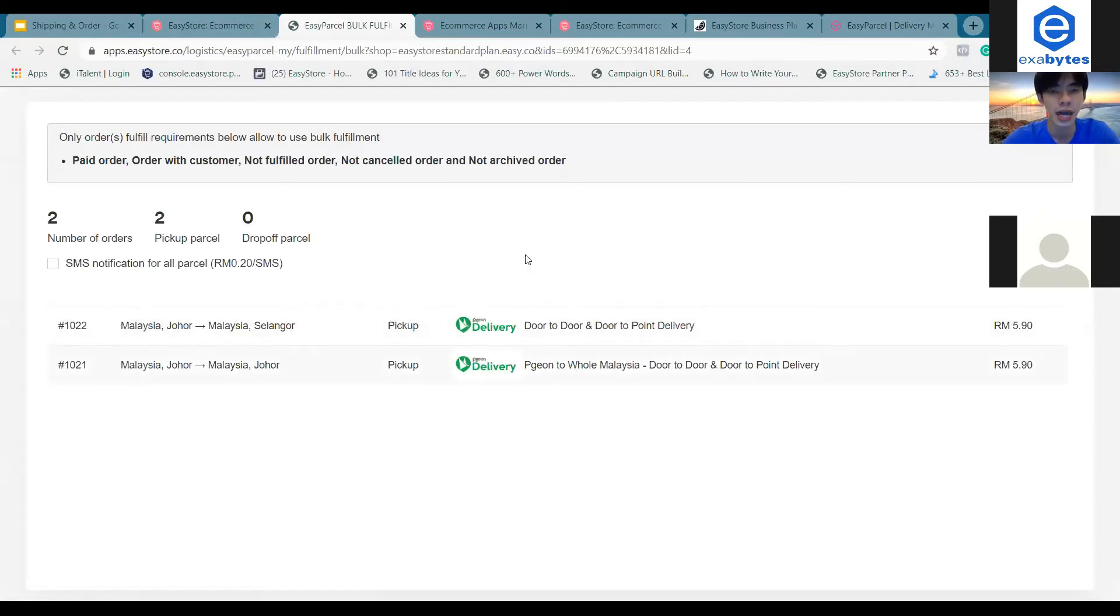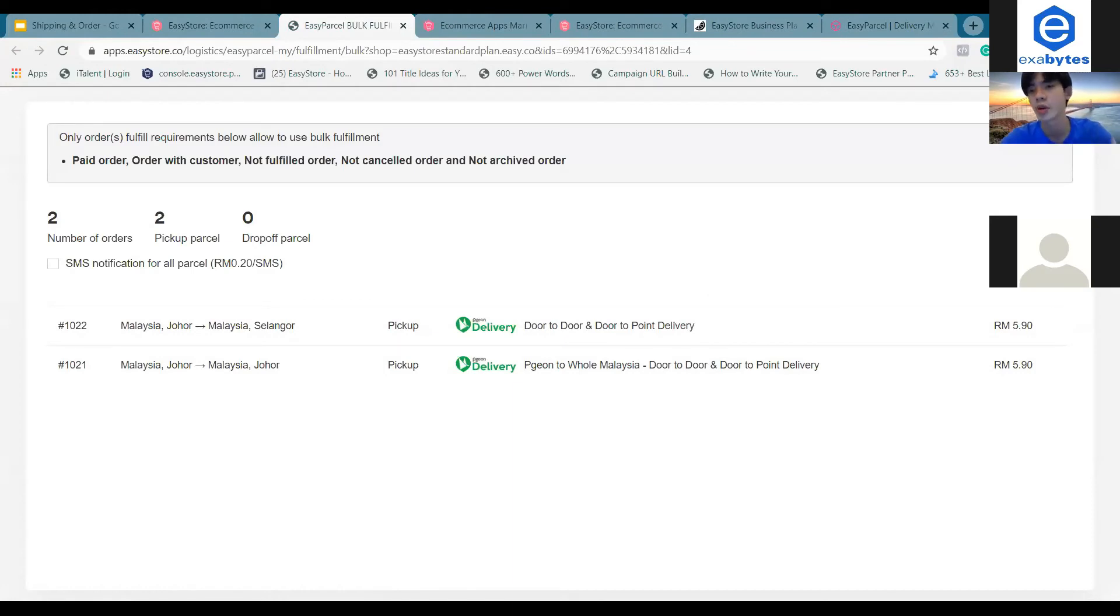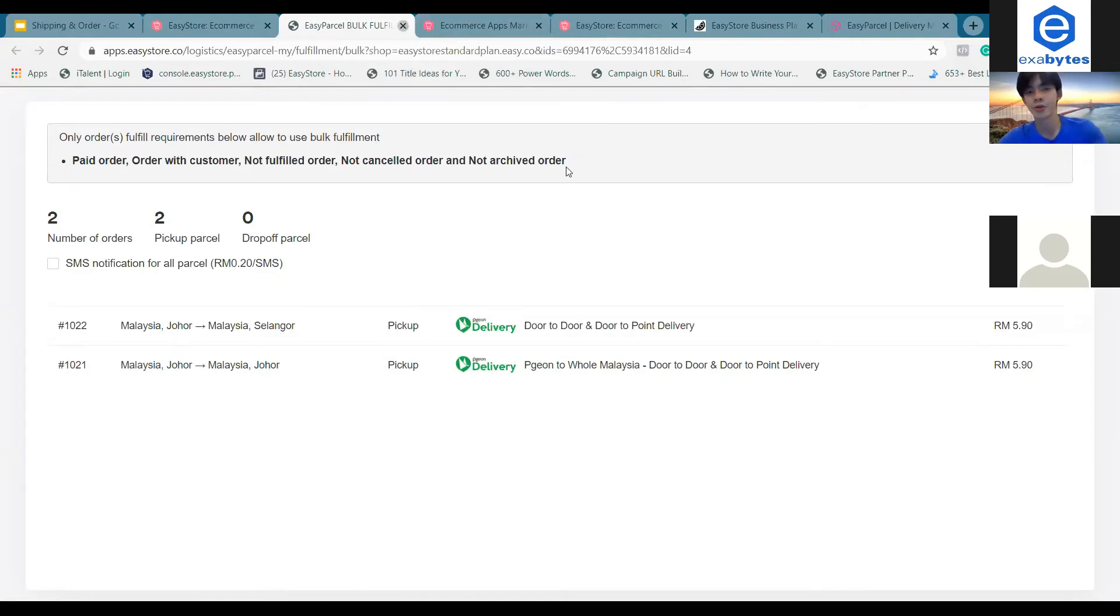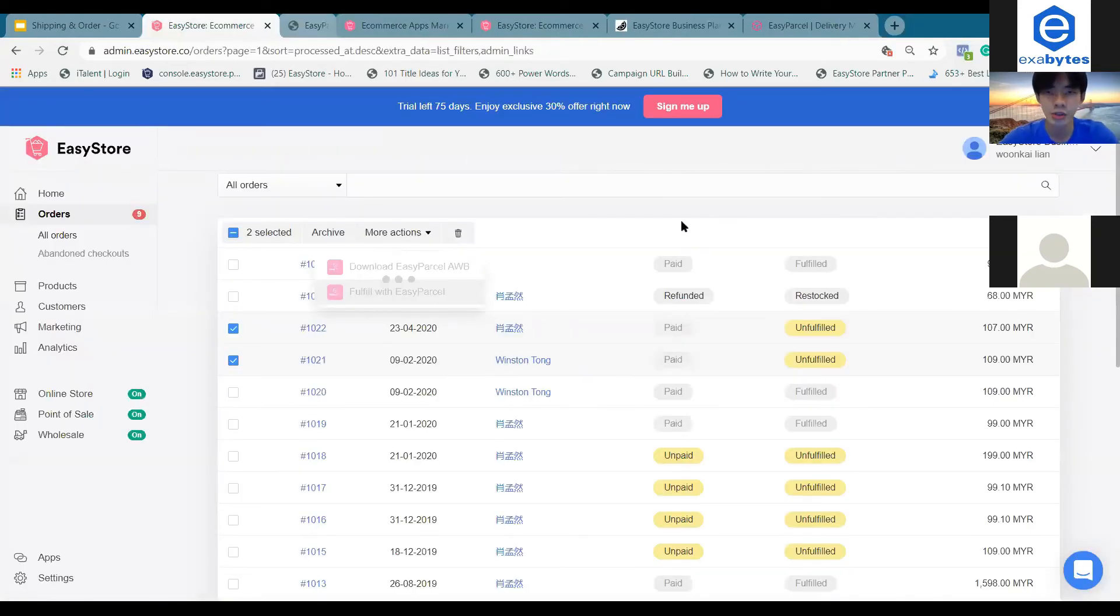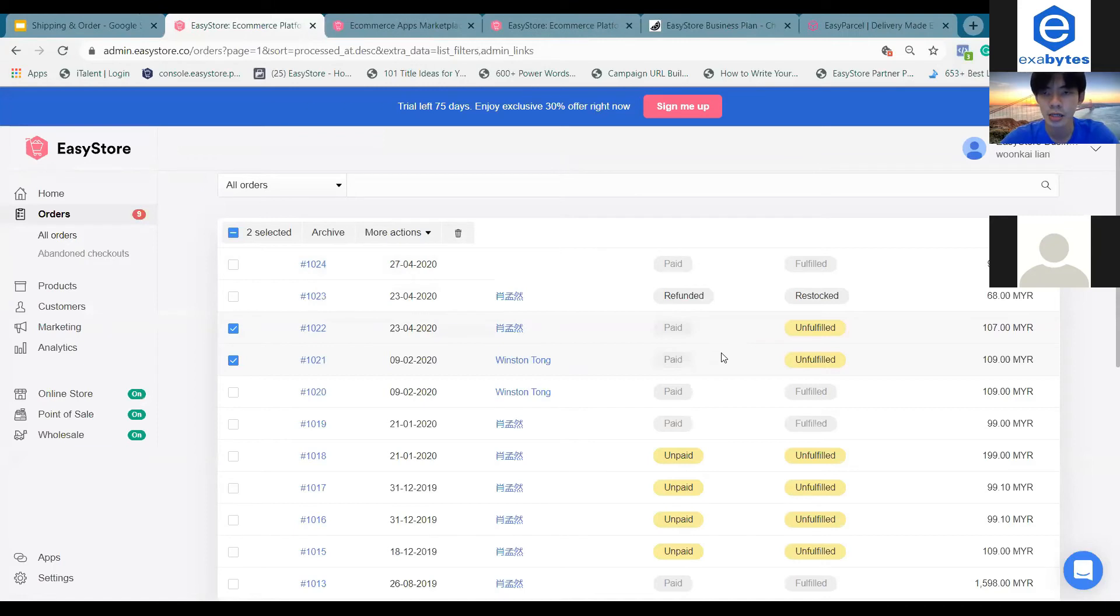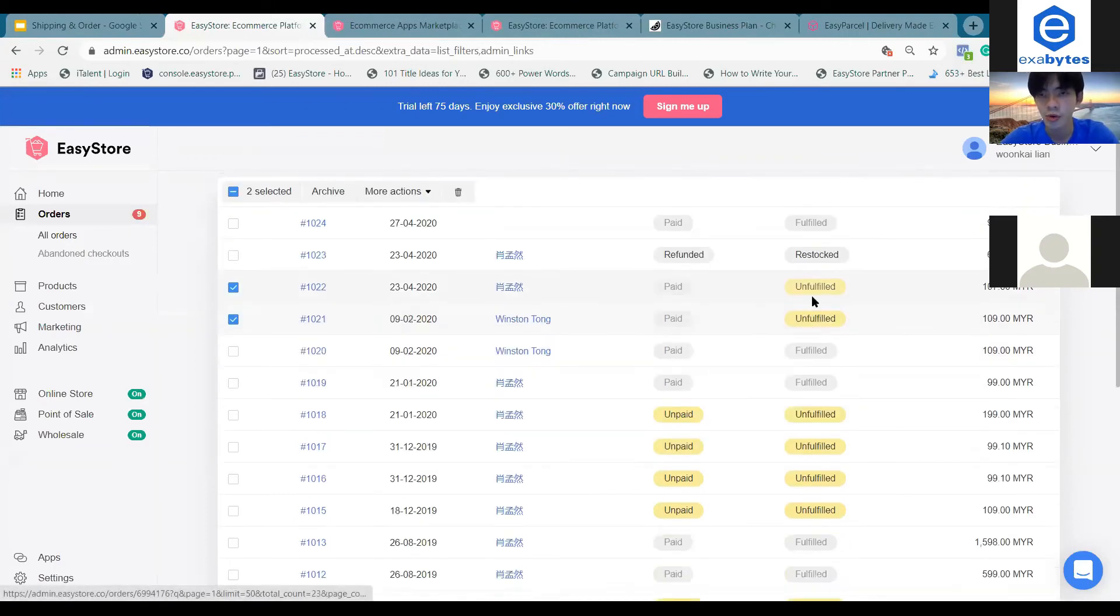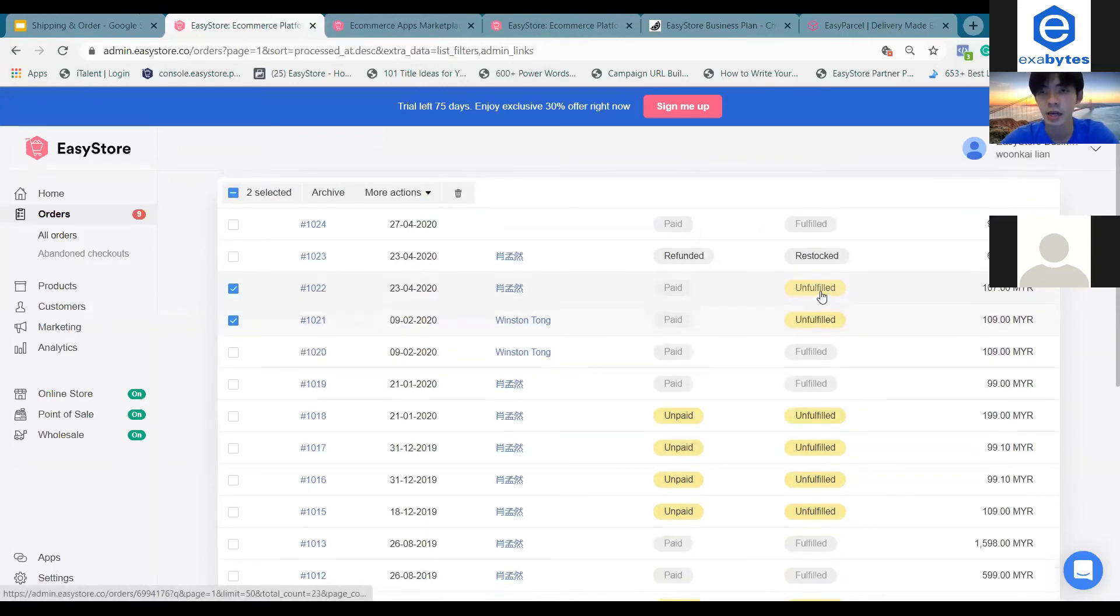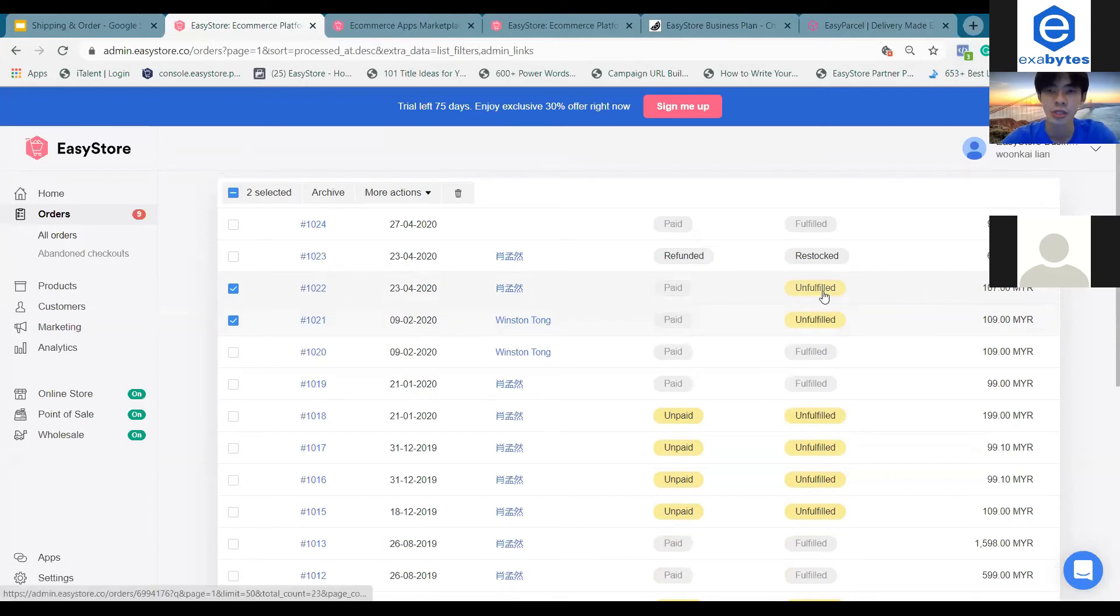On this page you can proceed to fulfill these orders at once. This is what we call bulk fulfillment. Once you actually fulfill these two orders, the status will be marked as fulfilled. Because I didn't proceed, it's still unfulfilled.